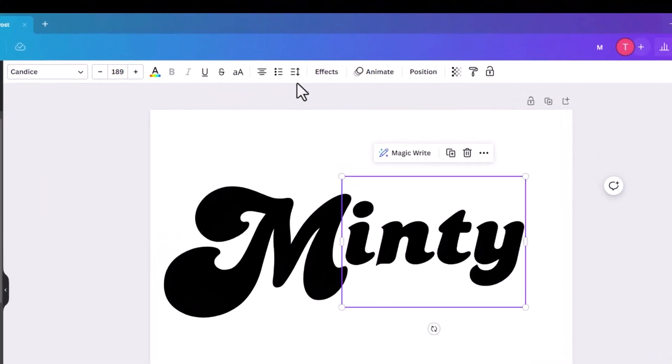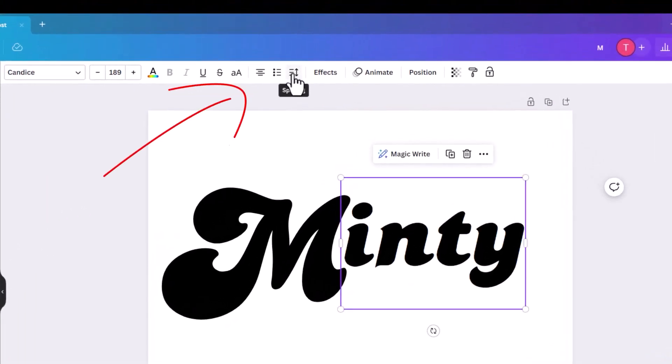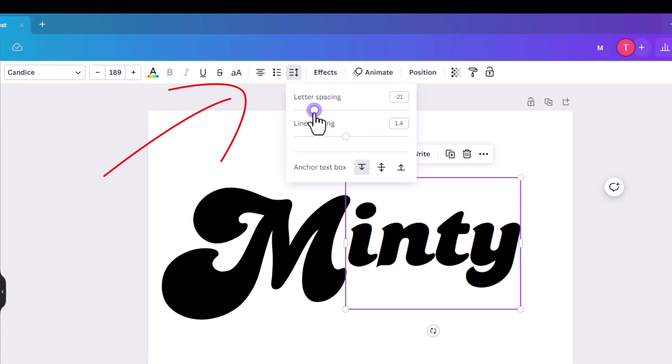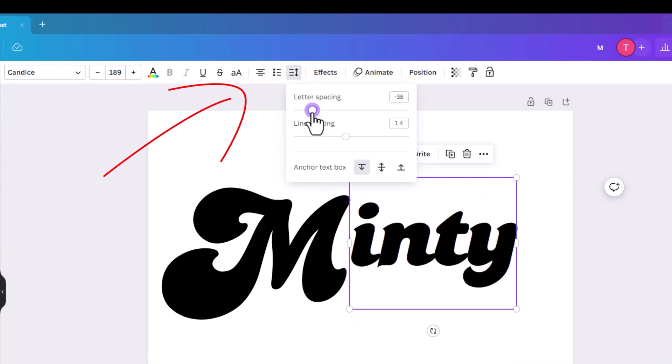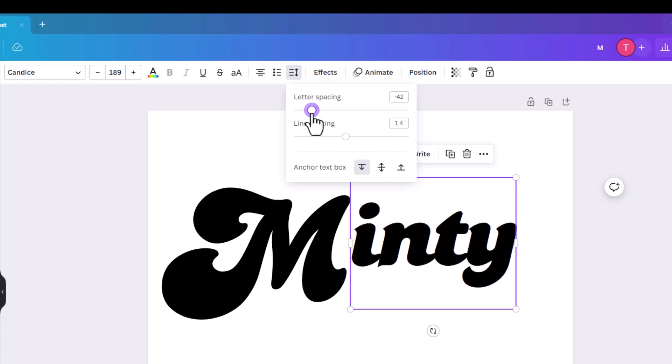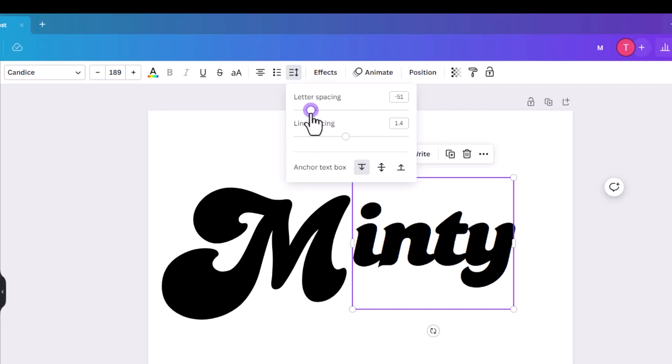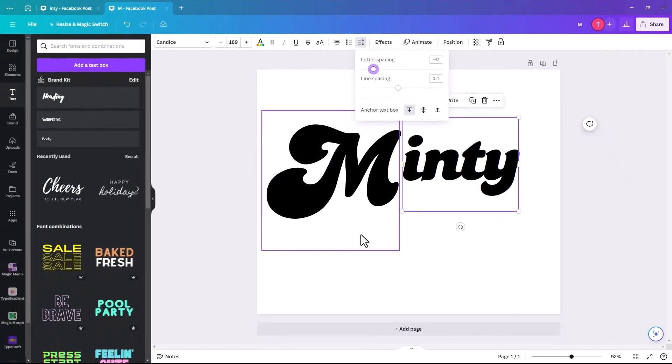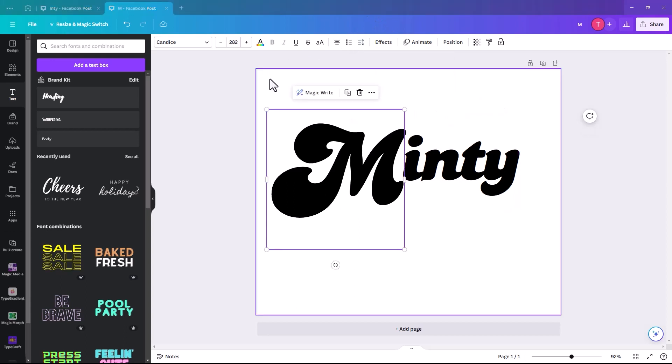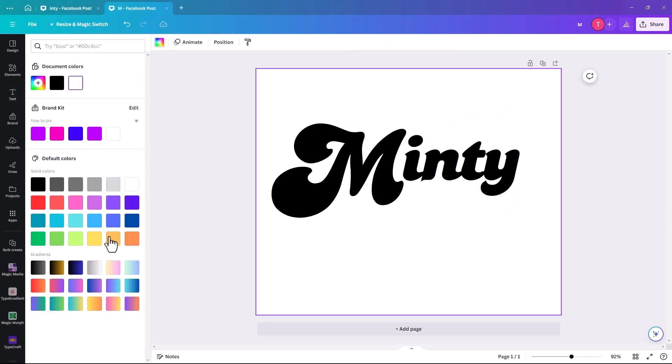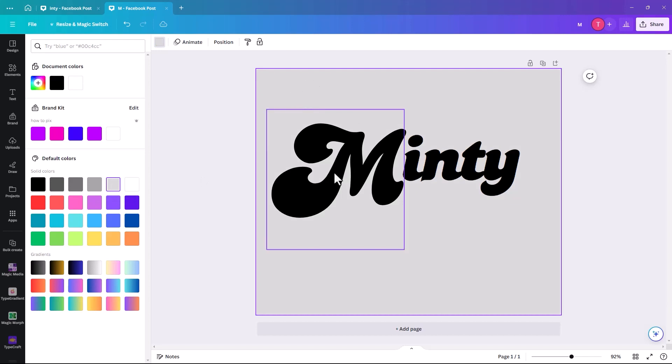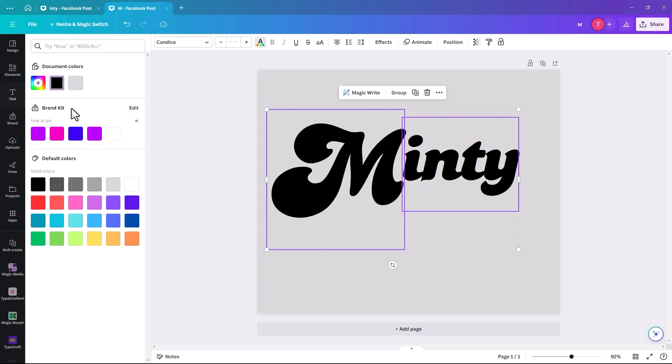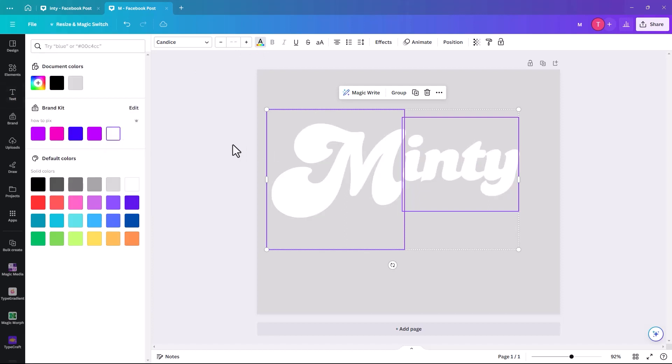The only thing that I'm going to do with the I-N-T-Y is I'm just going to reduce the letter spacing so they all are kind of touching. So if we bring it down to maybe minus 47, looks good. So we're going to add a temporary background color. I'm just going to make it grey for the moment because I'm going to make the text white. So if it's white and white, then it's a bit impossible to see.